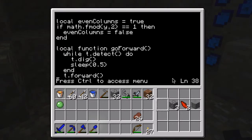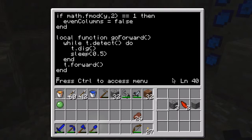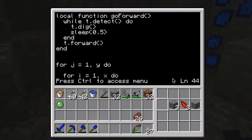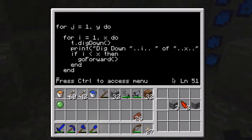Then I made a function which is just to make it go forward. I have it detect whether there's a block in front of it, and if there is, it's going to dig to get rid of it and then try again. That way, if gravel is falling, it can get rid of all the gravel or sand that might be in front of it. There shouldn't usually be something in front of it, but if there is, that'll take care of that.